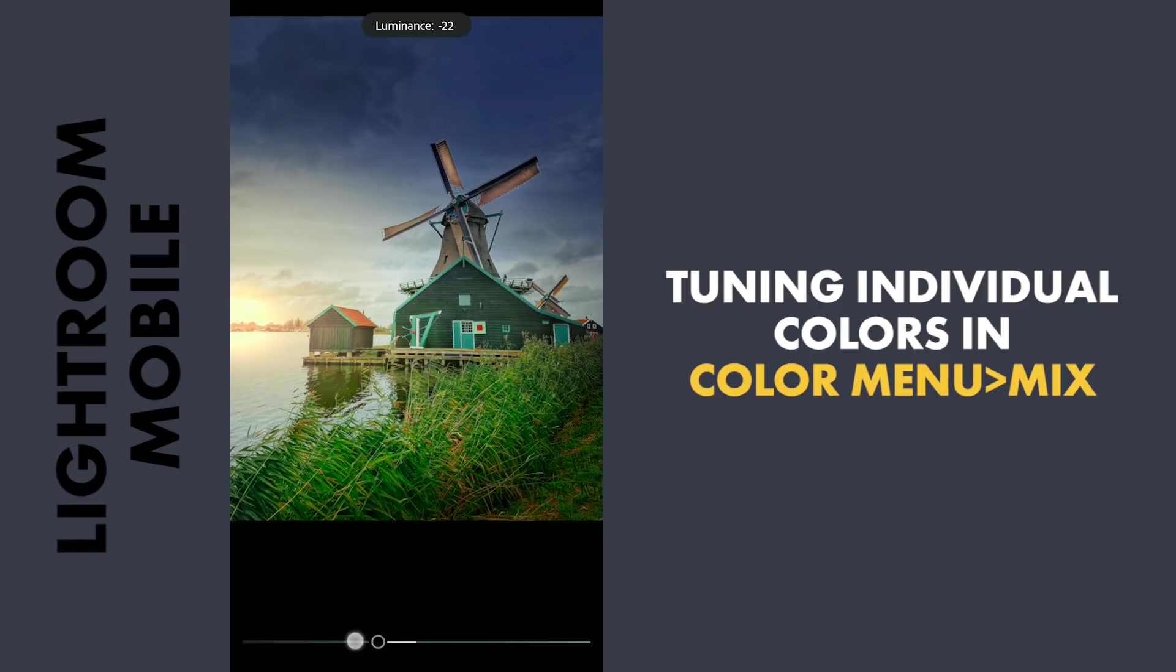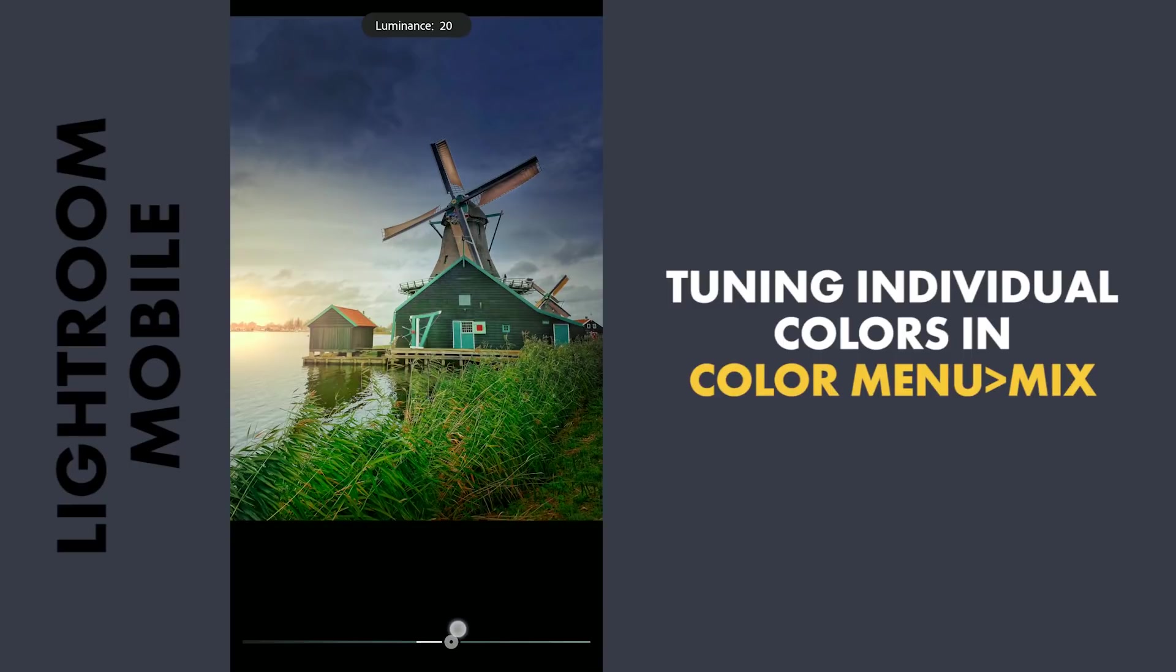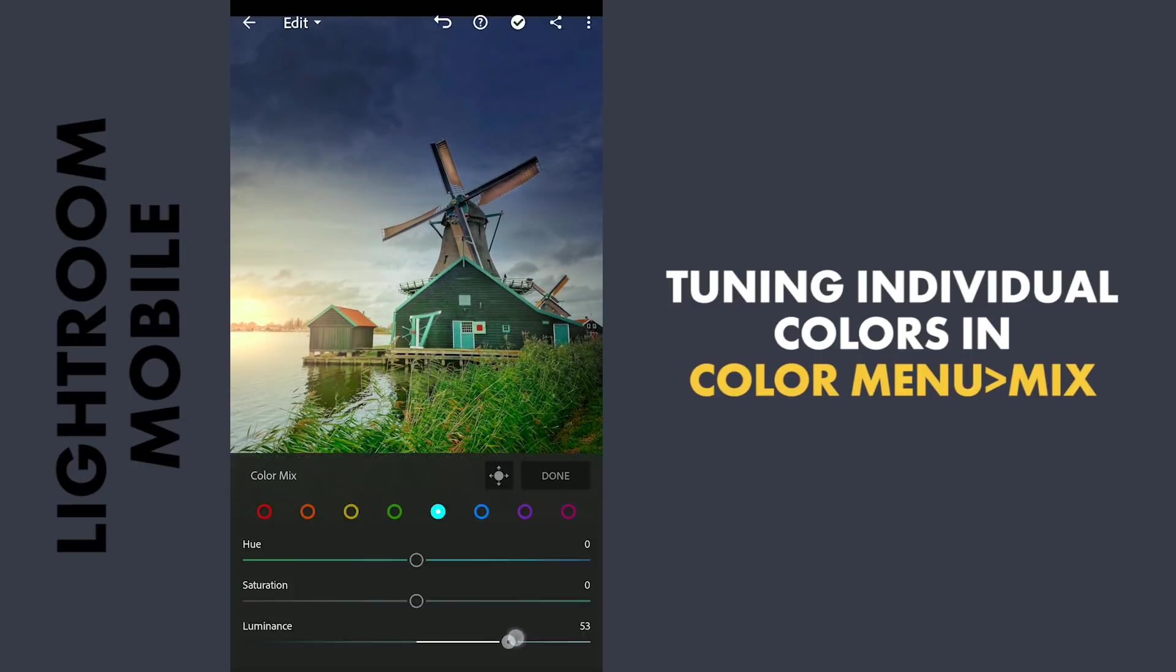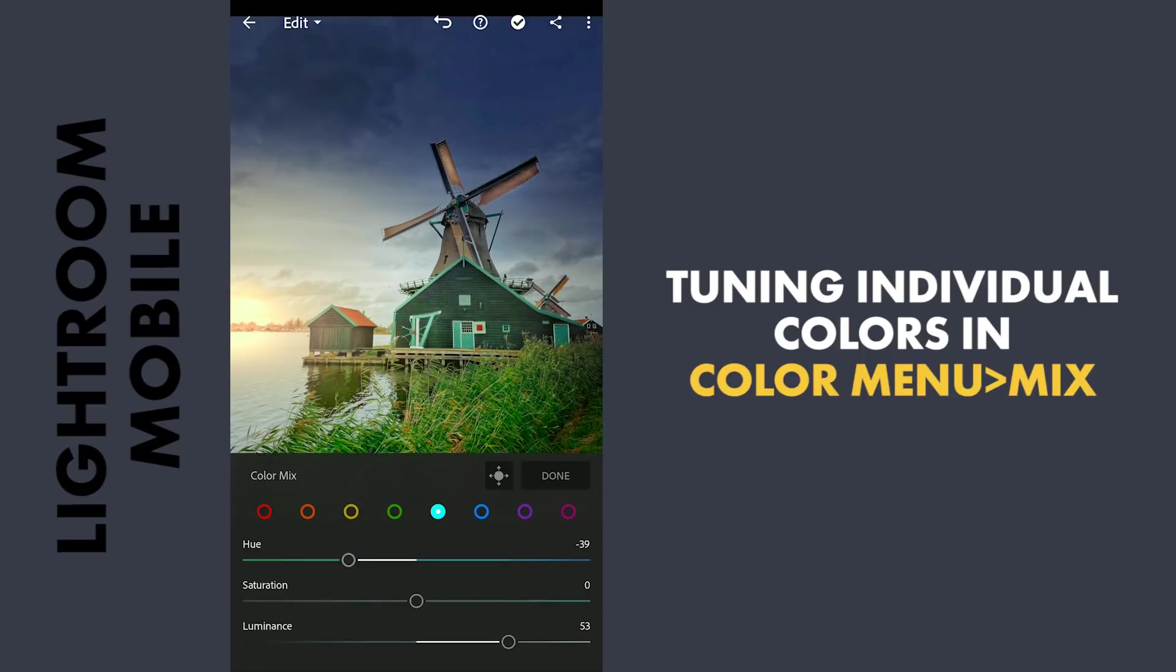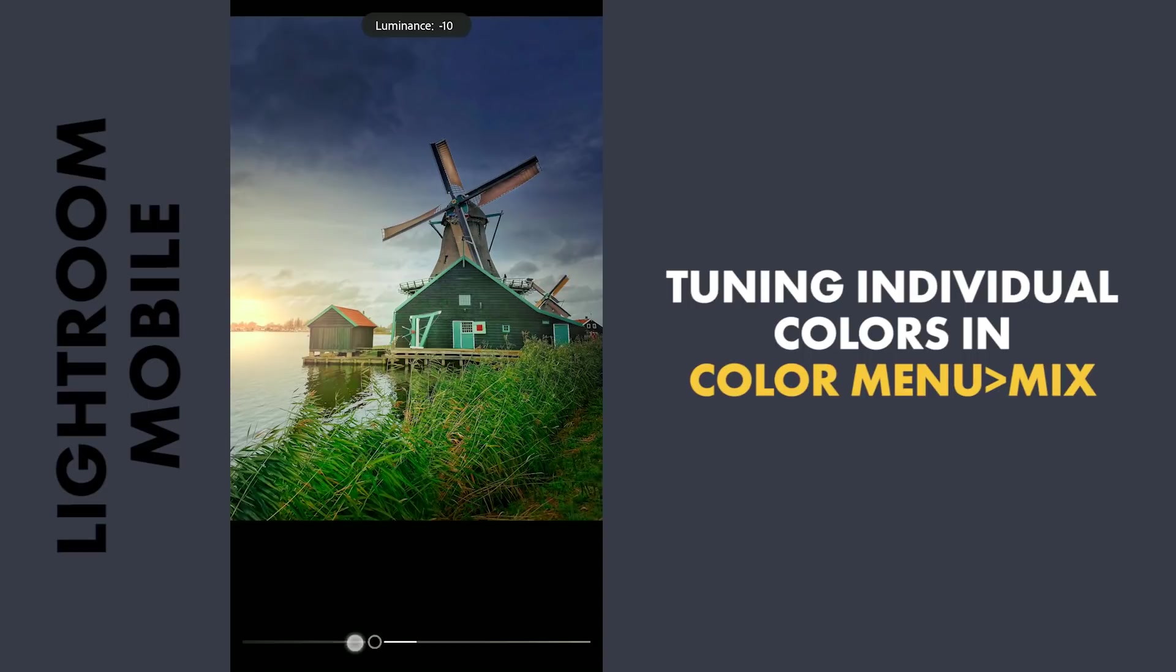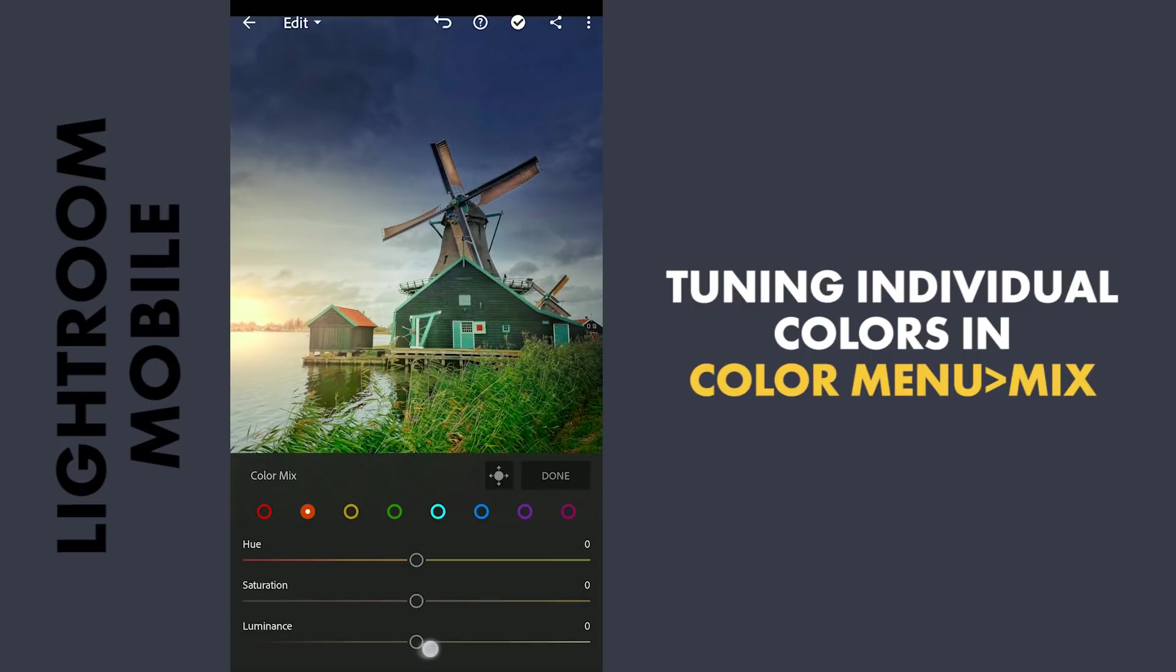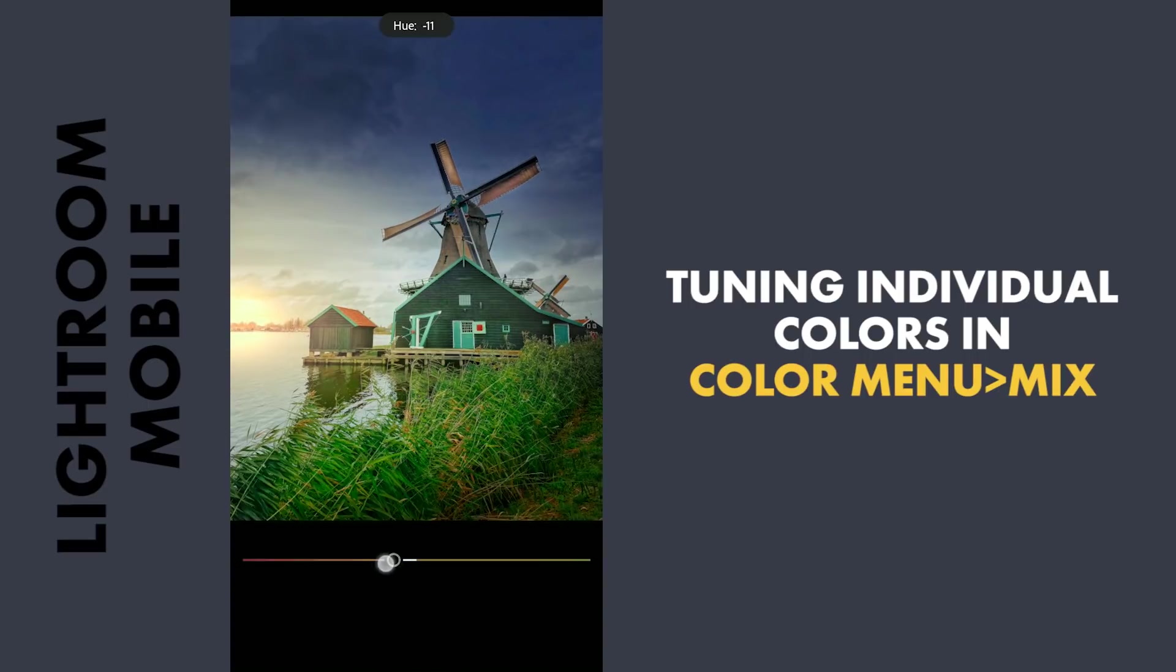Adding brightness to the aquas on the houses. Moving the oranges towards red a bit.